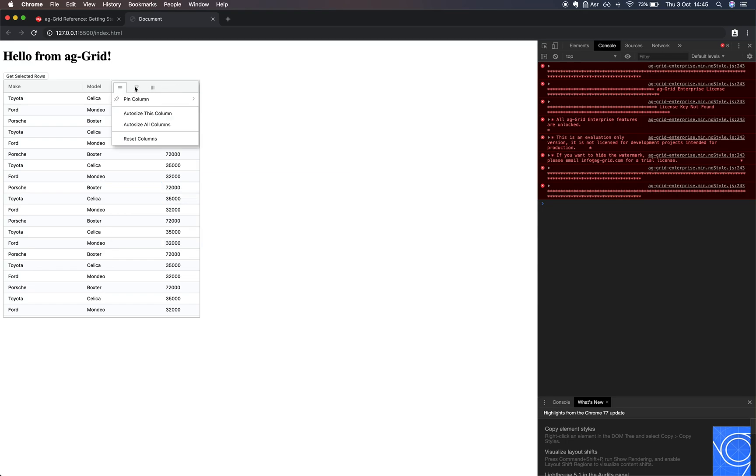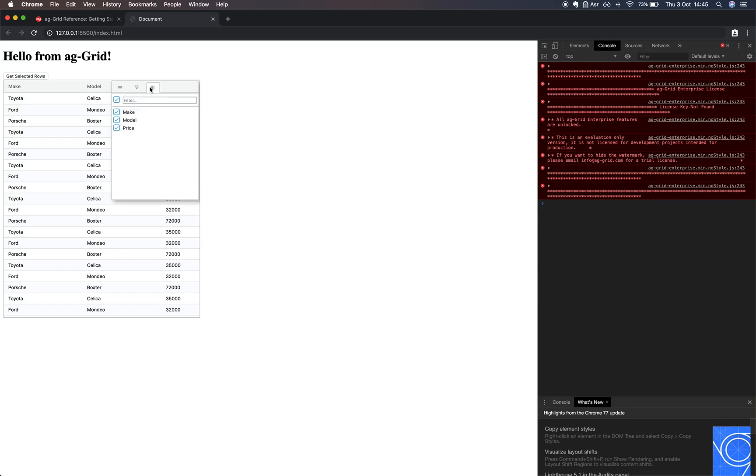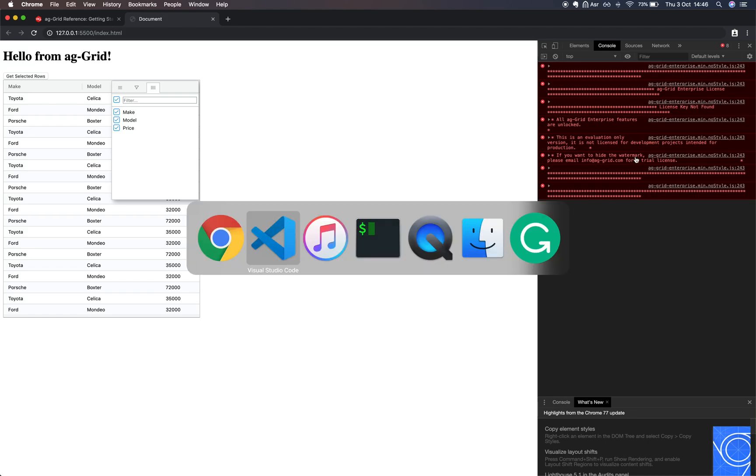You can see it on our documentation. Here we have the updated column menu. There's the new set filters. Notice how here on the right we have an error. This is just because we haven't set a license for our grid, but everything else will be fully functional.